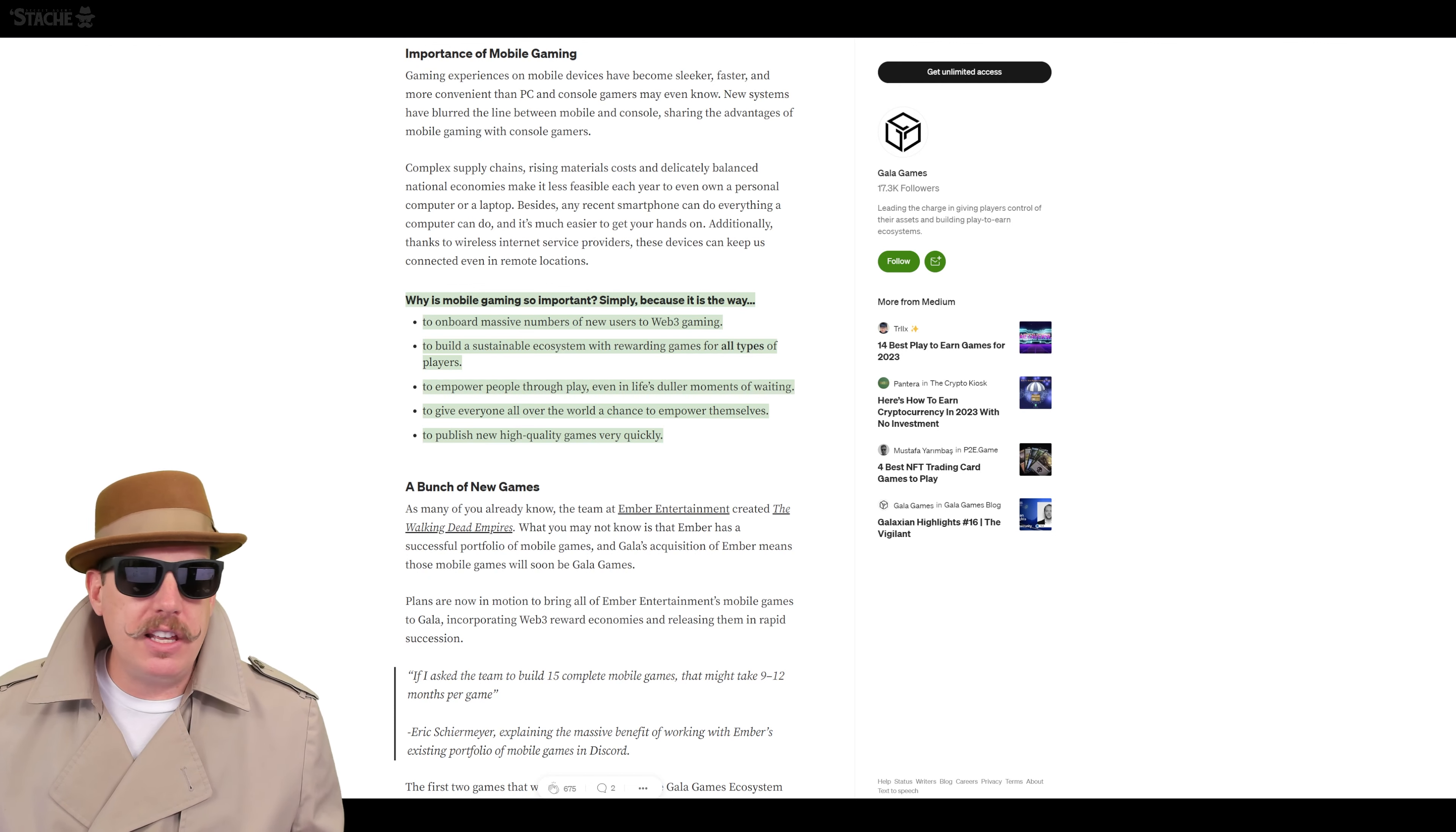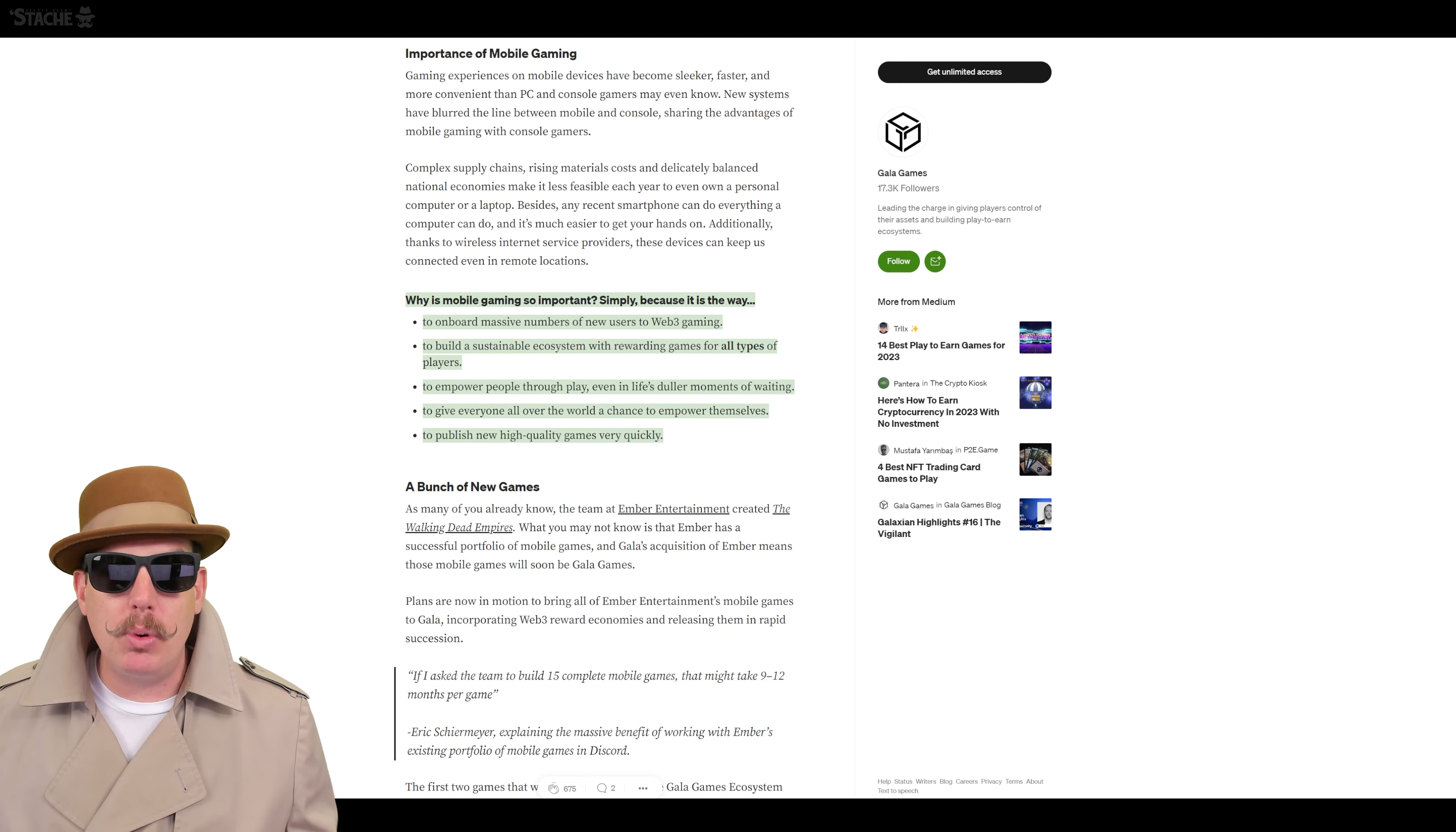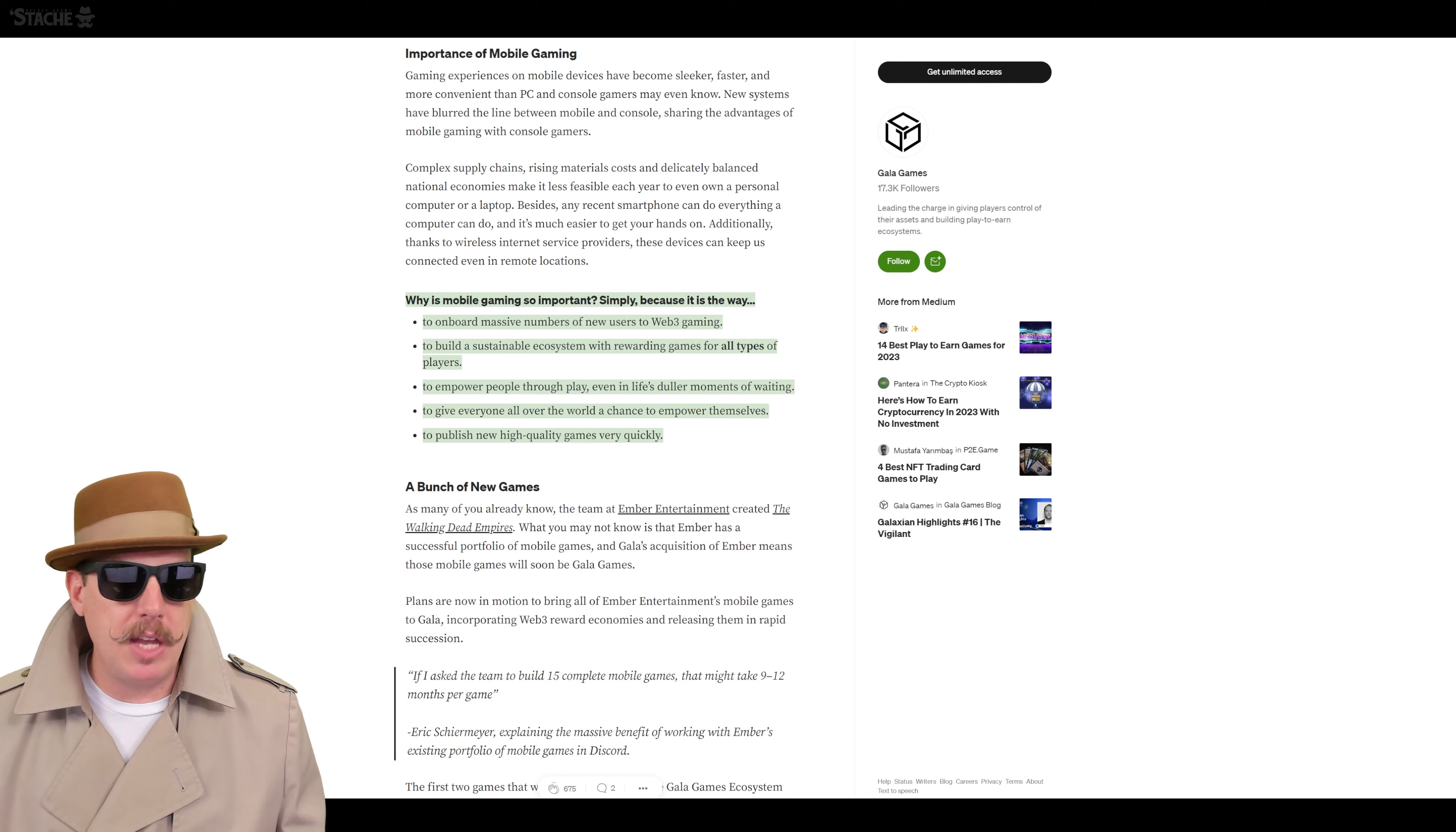Now, one of the things about this too is, as we saw, most people have mobile gaming devices. And this empowers more people to be able to play when they're just hanging around, the duller moments of waiting around in life. And this gives everyone across the world a chance to play, not just people who have high-end PCs. And you'll also be able to publish some high-quality games pretty quickly. Now, when we talk about high-quality, we're not talking about PC or console quality, but high-quality for a mobile game itself.